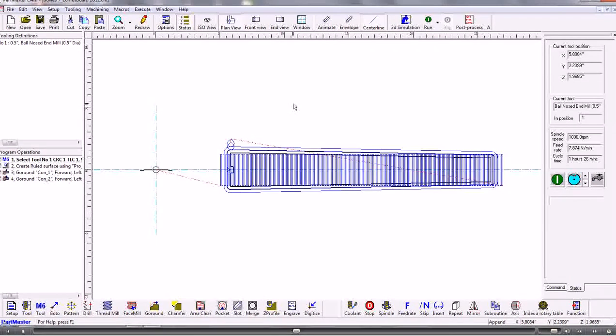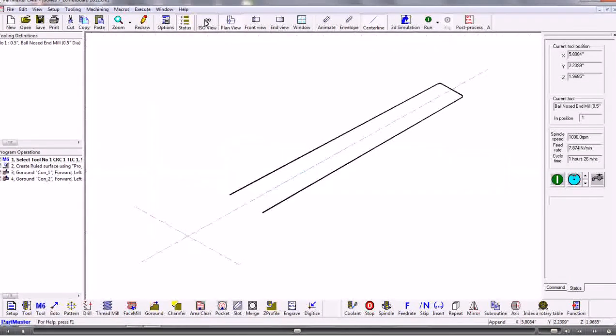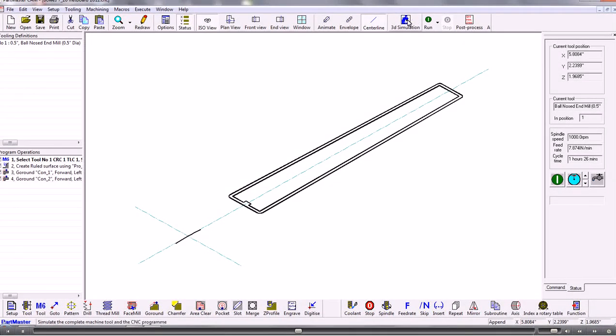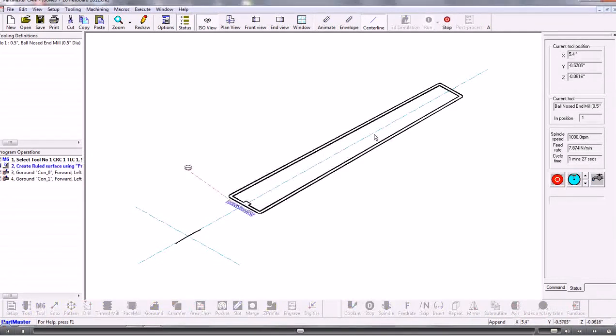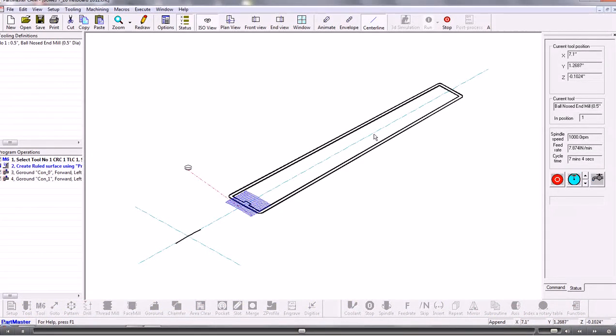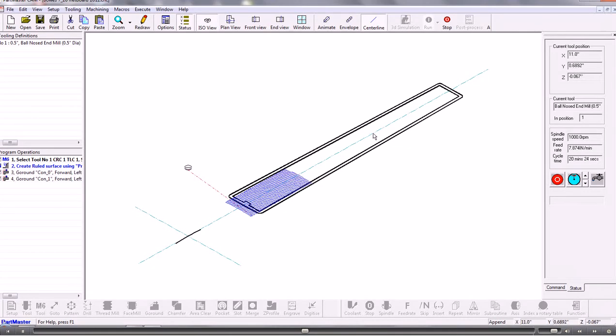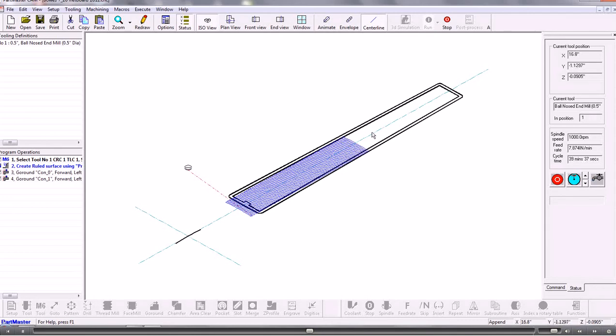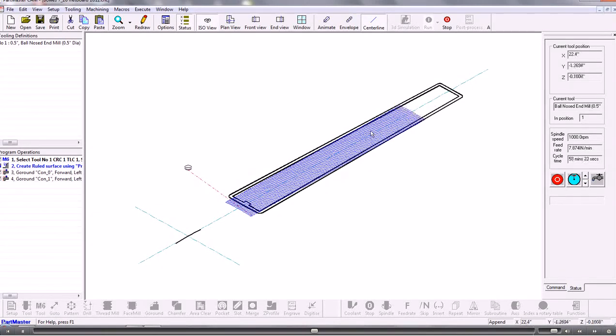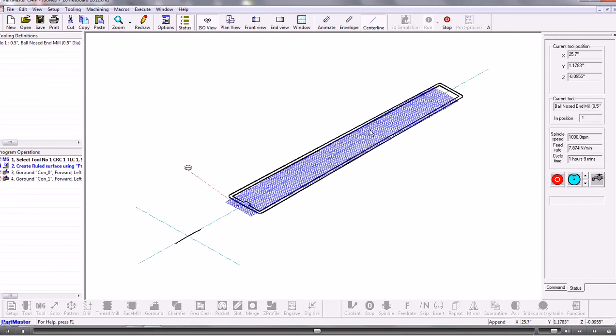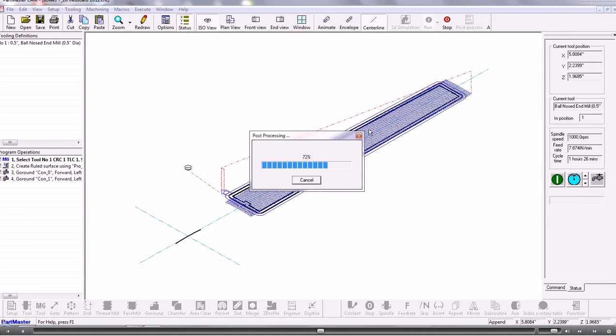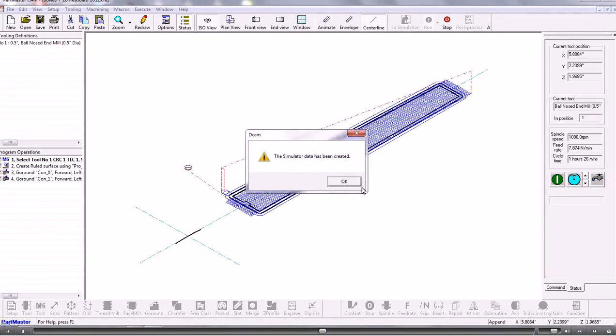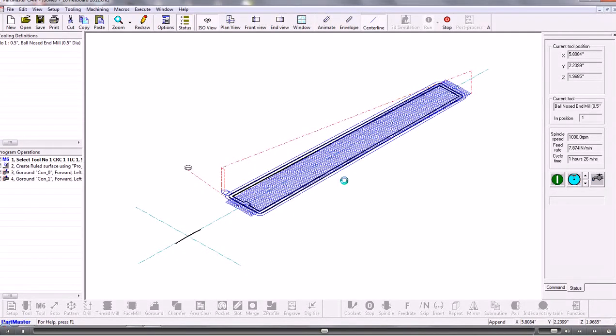So that's that machined. And if you want to go into the simulator let me just simulate that. So that's just calculating the toolpath. And then it will link through to the machine tool simulator. So that's creating the simulator data. That's all done. Click OK. So now the simulator is being called up.